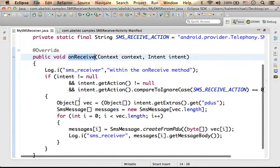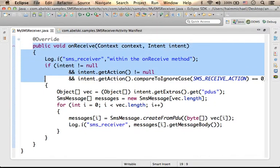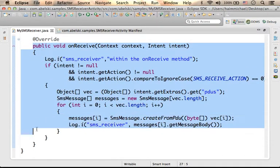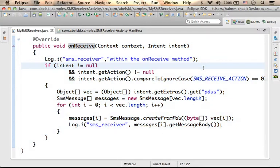In this case, we have the onReceive method that receives the intent that describes the SMS message. Here, we extract the message and write it to the log.